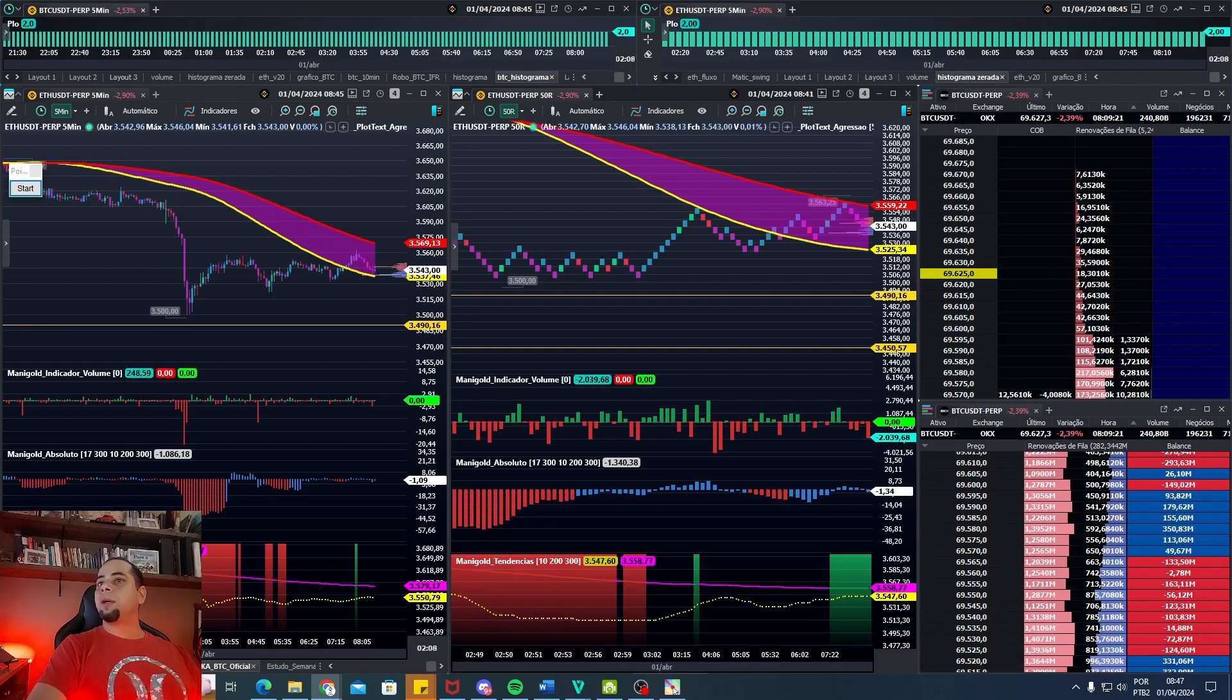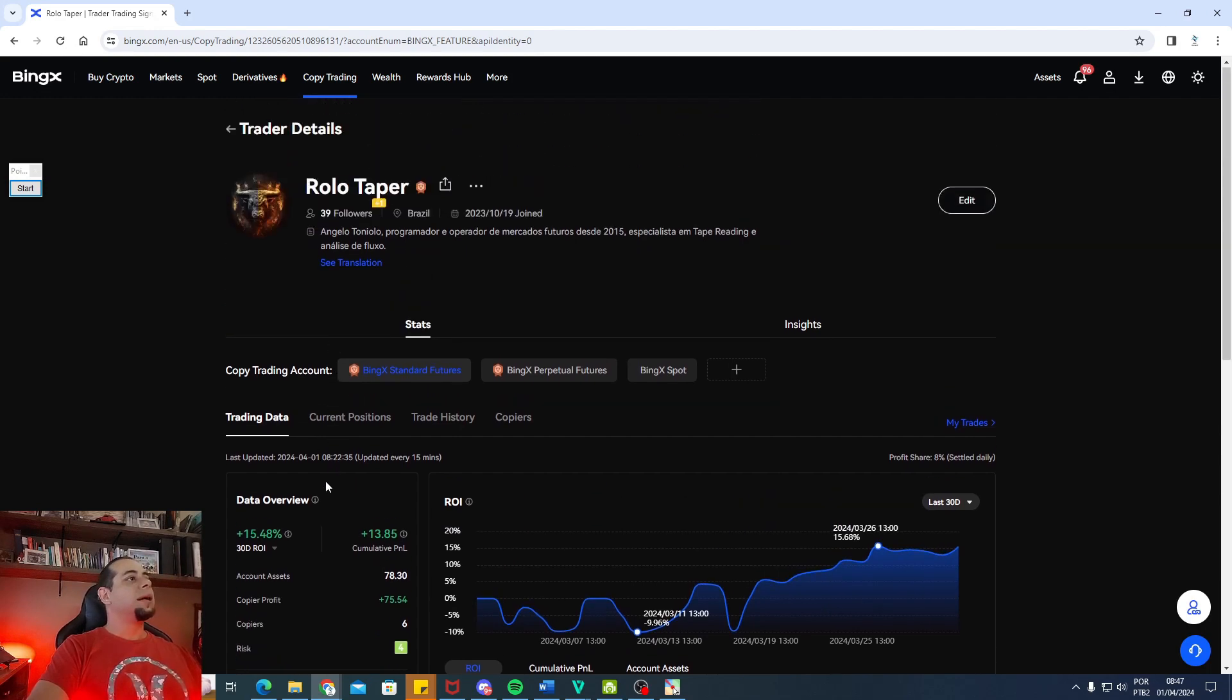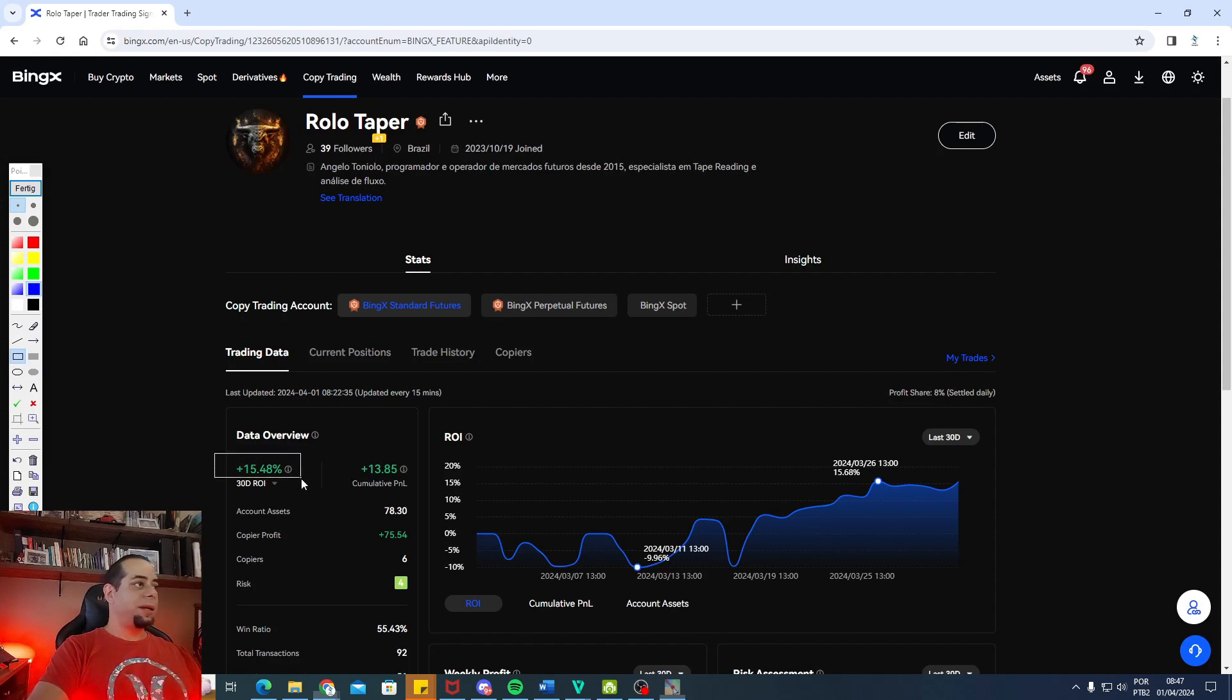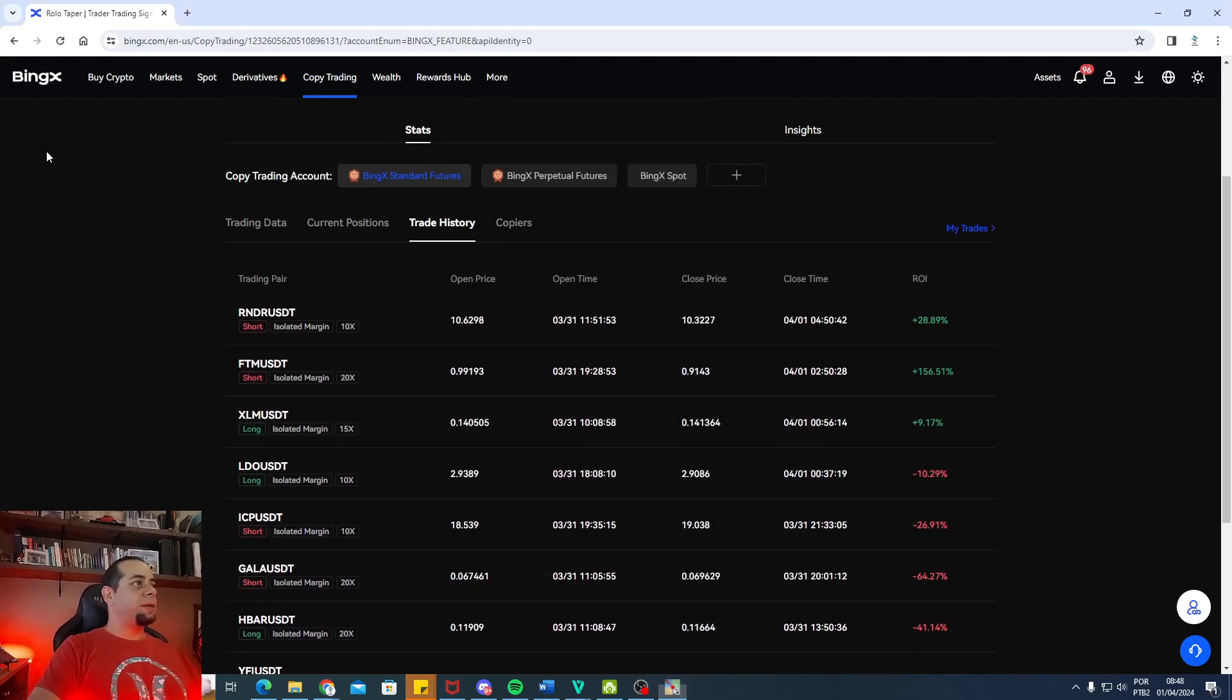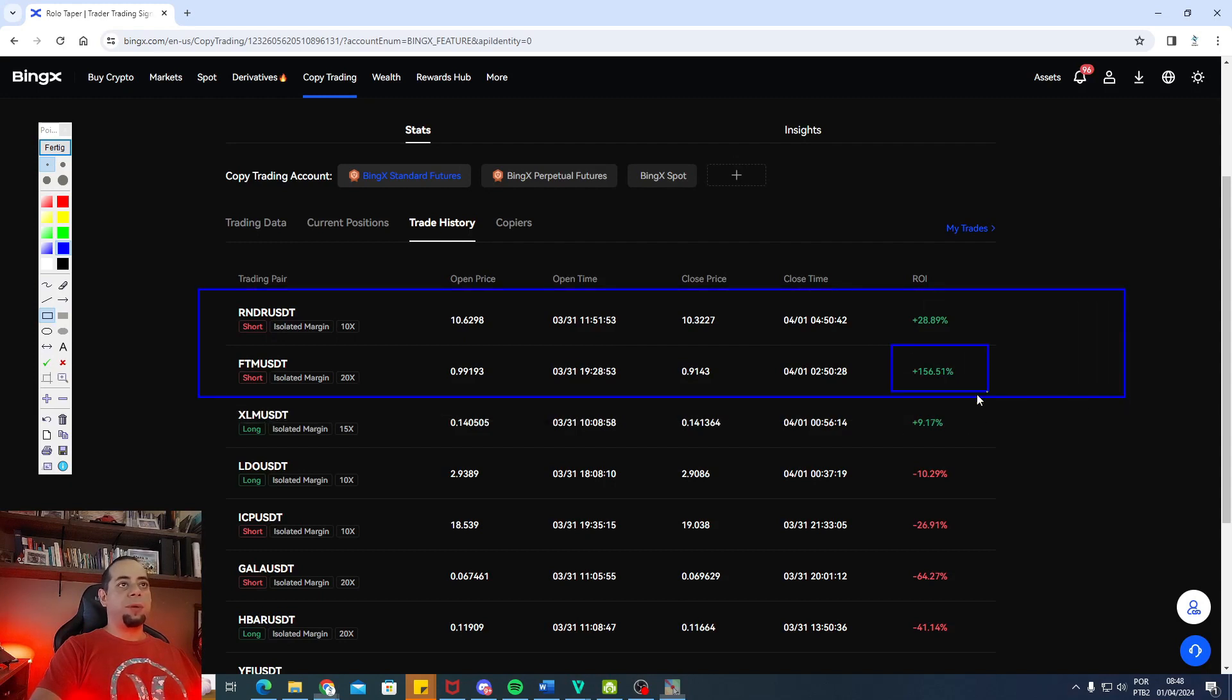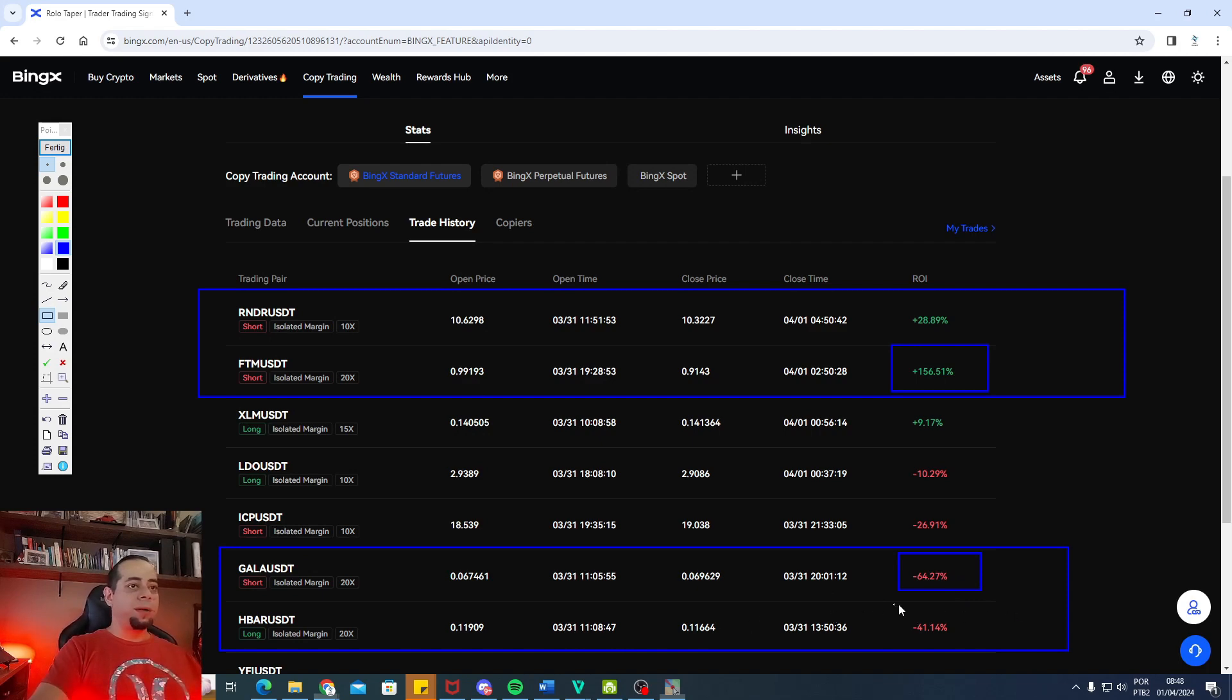Deixa eu mostrar aqui para vocês as nossas últimas operações. Começando aqui pela conta que está disponível aí na descrição do vídeo. Então nós fizemos aí no mês, pessoal, conseguimos chegar na nossa meta de 12%, que é o que a gente queria. Na realidade, passamos um pouco ali. Nos últimos 30 dias, chegamos 15% do ROE. Já temos copiadores aí com lucro, 75 dólares. Pessoal, as nossas últimas operações. Nossas melhores operações foram em RNDR e FTN. A FTN foi a melhor ali, com 156% de ganho. E as nossas piores operações foram aqui em Gala, 64% de prejuízo e 41% aqui em Agabar.